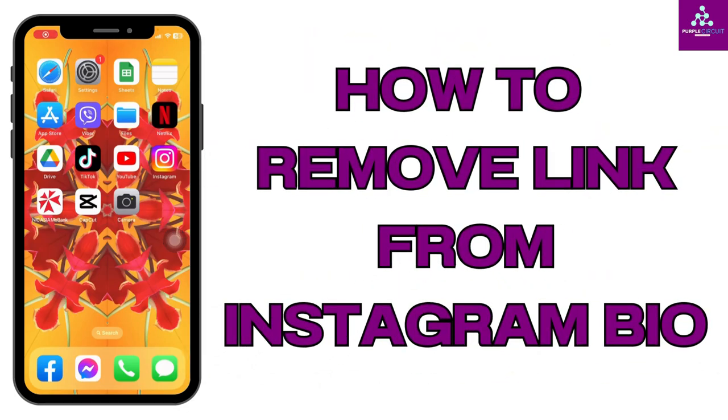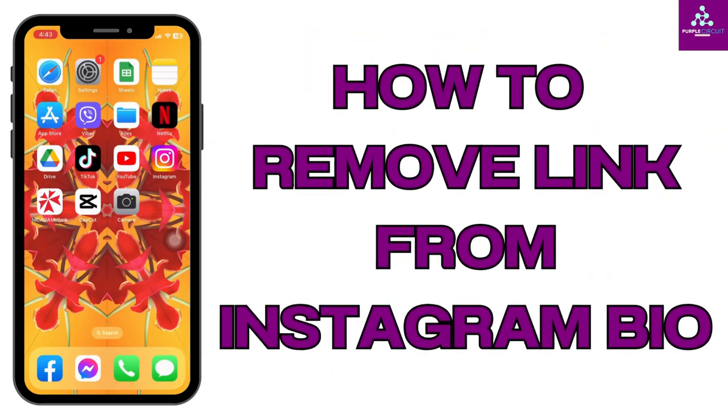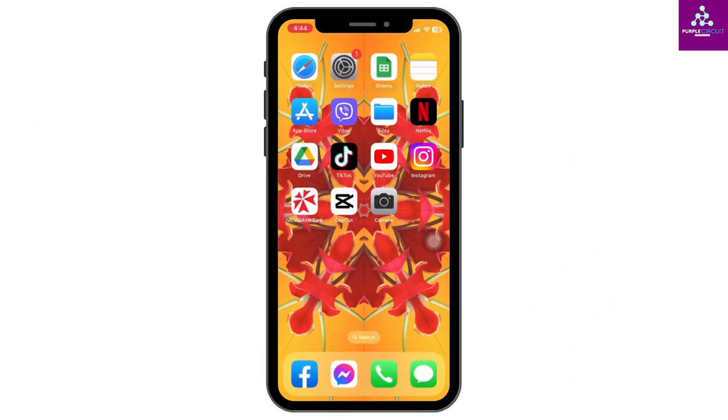How to remove link from Instagram bio. Hello everyone, welcome back to our channel. Now let's get started.